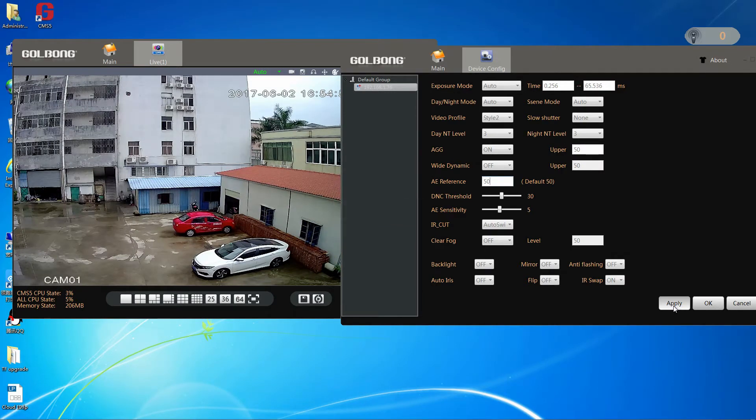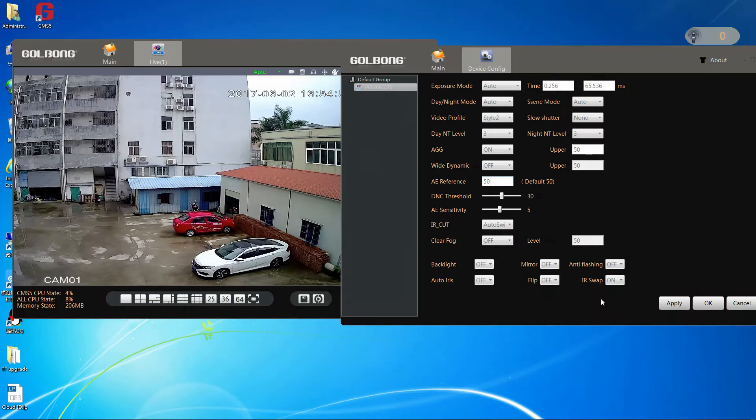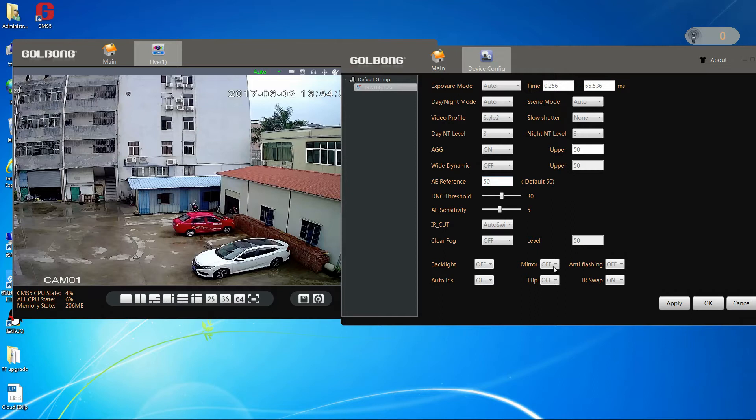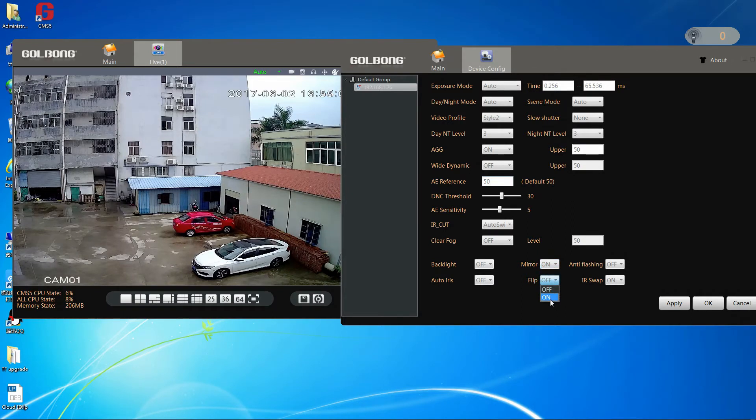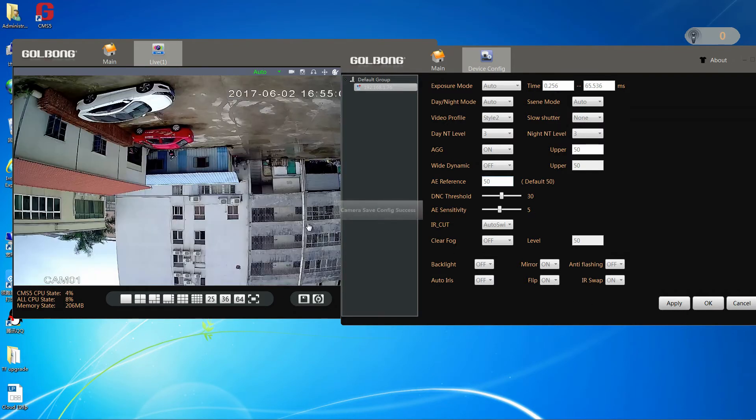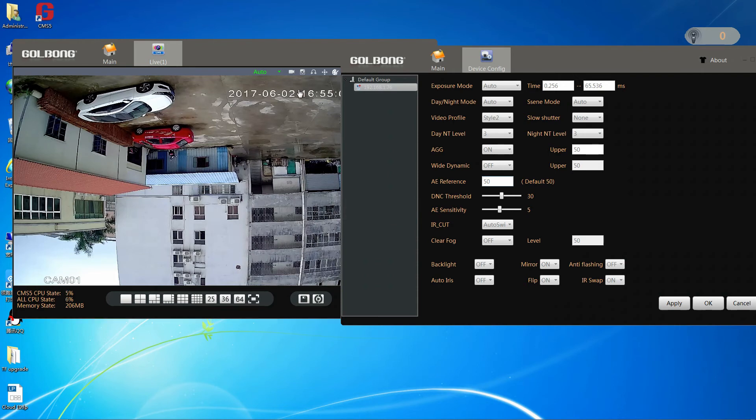The last is mirror. It can turn the image upside down when the camera install from wall mount or ceiling mount. Now, let us enable mirror and flip. Click apply.